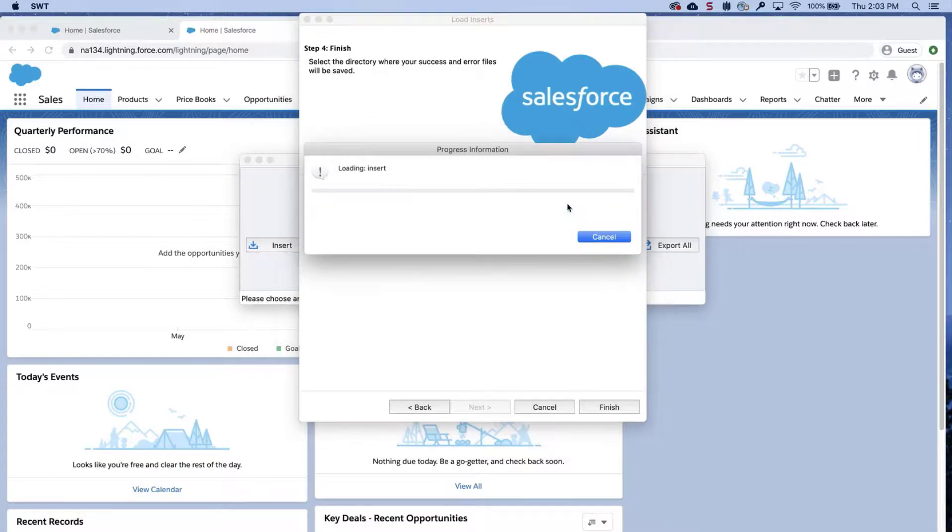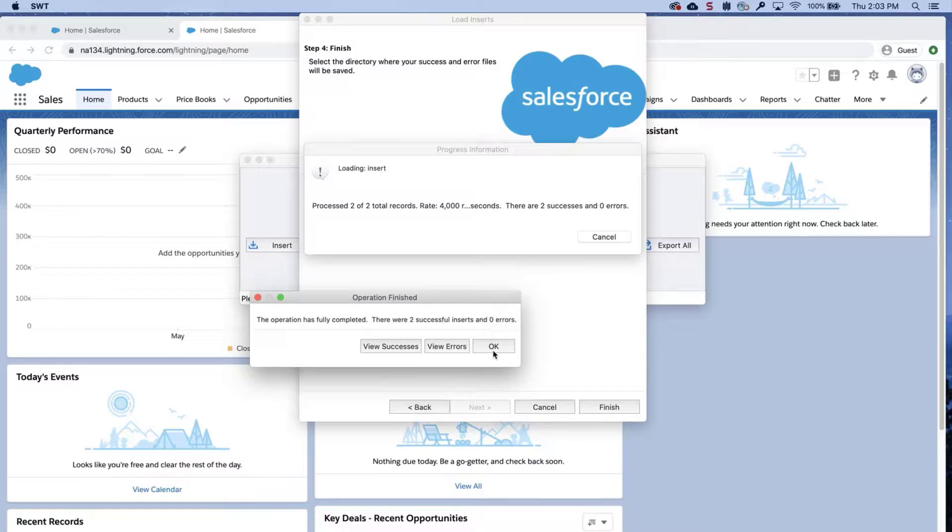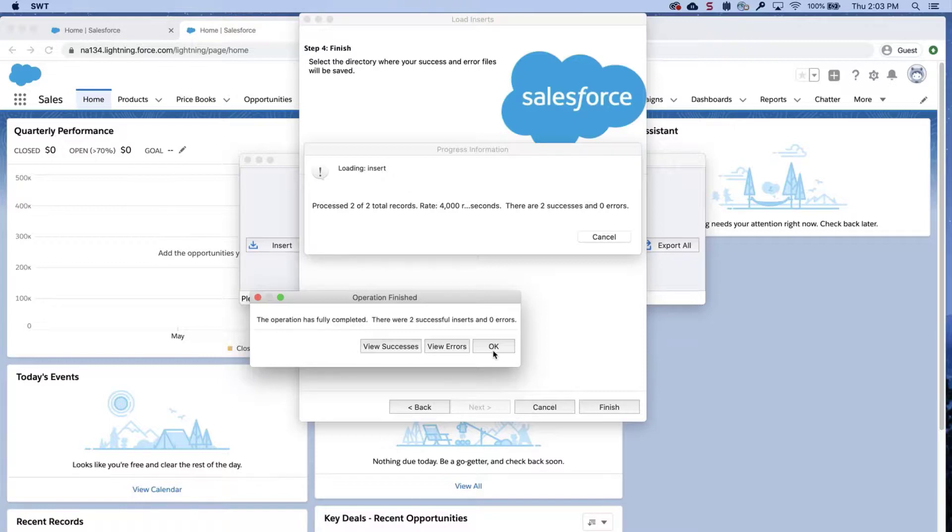A dialog box will appear with the number of successes and errors. If there's an error, then review the error export file and review the error column. Fix any mistakes and try the upload again. If you still cannot import, then contact Customer Support for additional assistance.